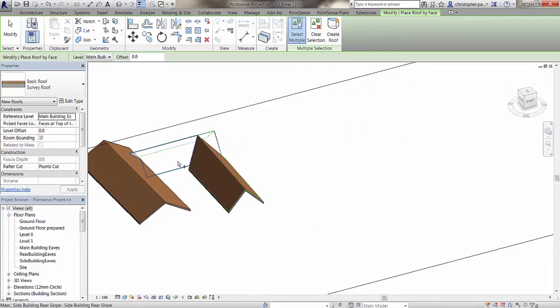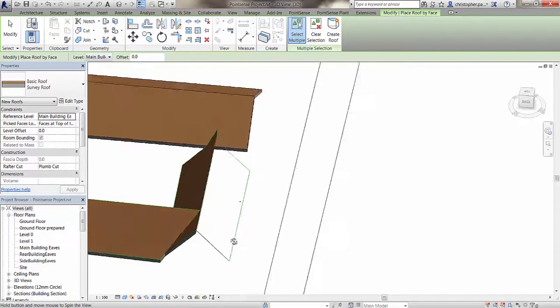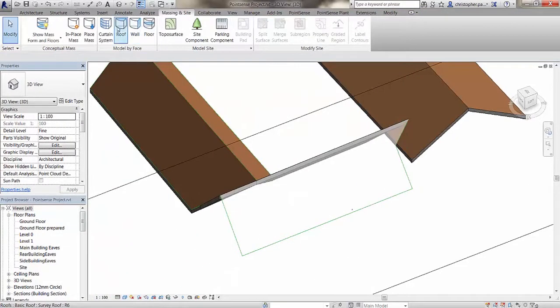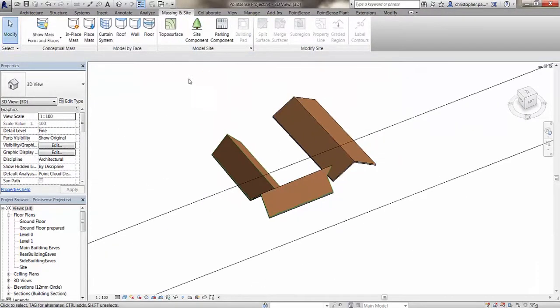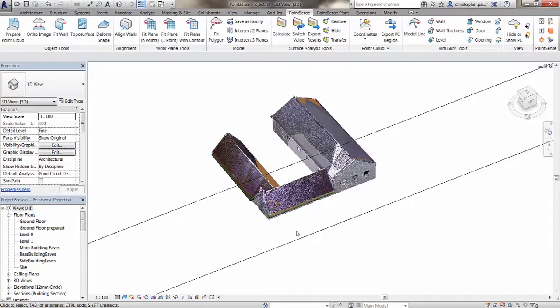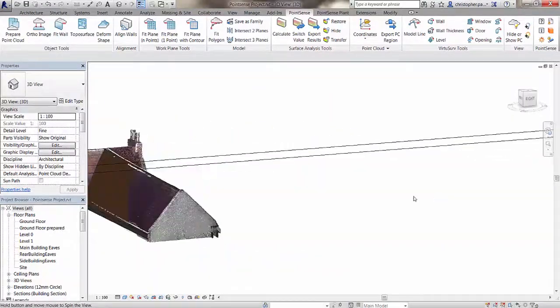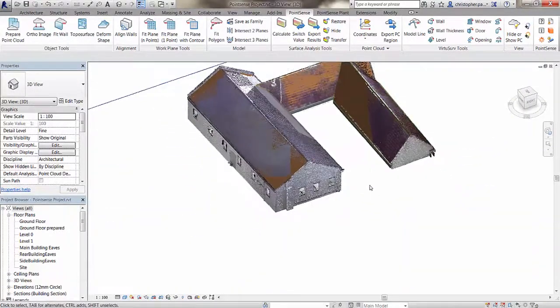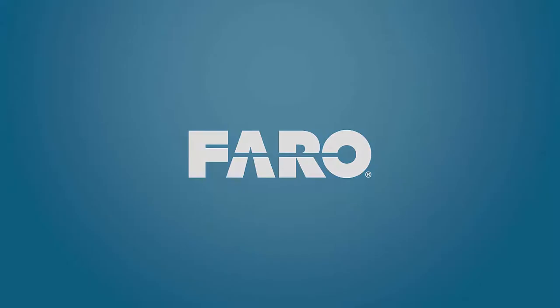Now that we've created mass objects from the scan data in the correct planes for these roofs, we can now quickly go around and create roofs in their place with a single click. We can then bring the point cloud back in to have a look at the accuracy of the model. We'll see you next time.